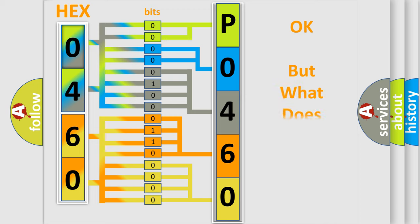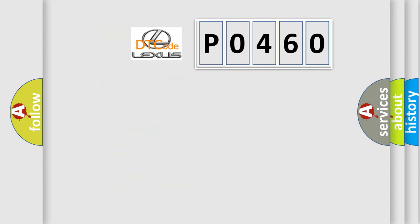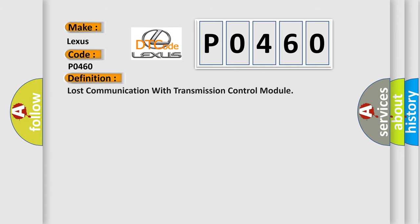We now know in what way the diagnostic tool translates the received information into a more comprehensible format. The number itself does not make sense to us if we cannot assign information about what it actually expresses. So, what does the diagnostic trouble code P0460 interpret specifically for Lexus car manufacturers? The basic definition is: Lost communication with transmission control module.